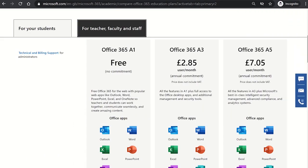If you are a student or educator and your school, college or university has a valid Microsoft Office education subscription, you should be able to download Microsoft Office for free on your device. This will save you buying a personal or family subscription to Microsoft Office 365.